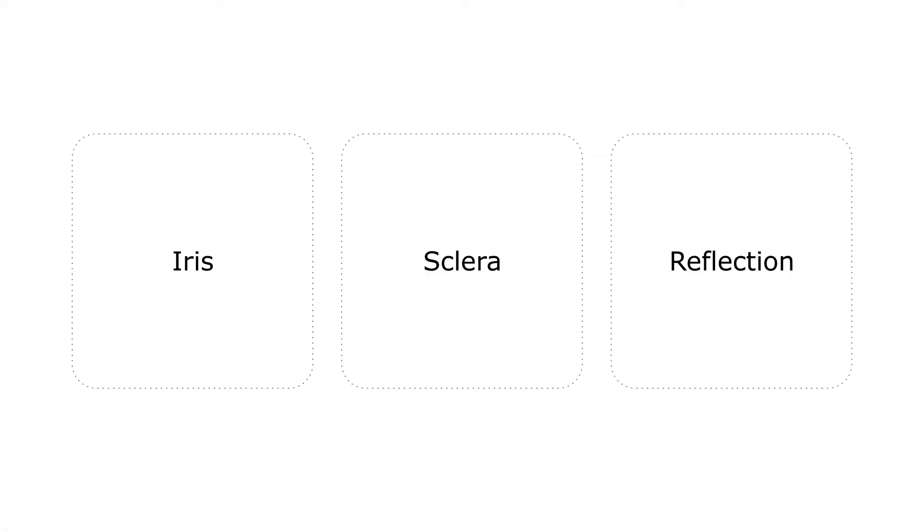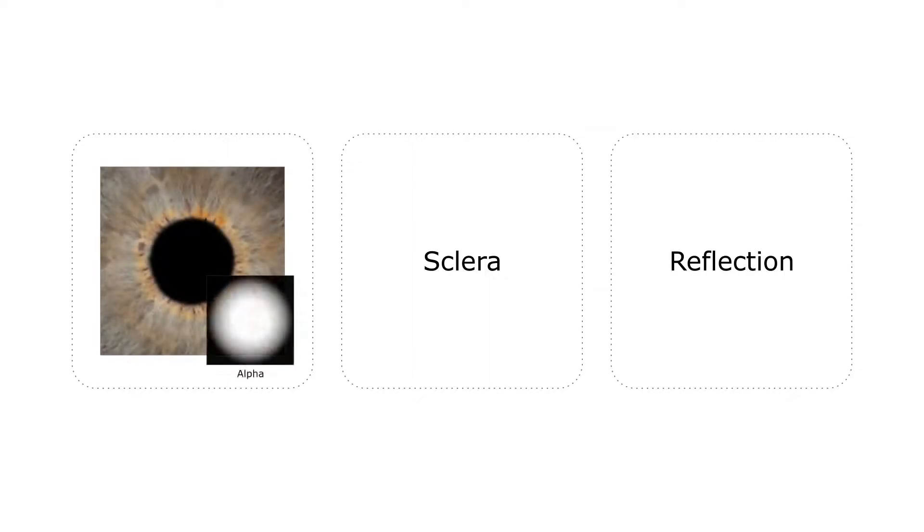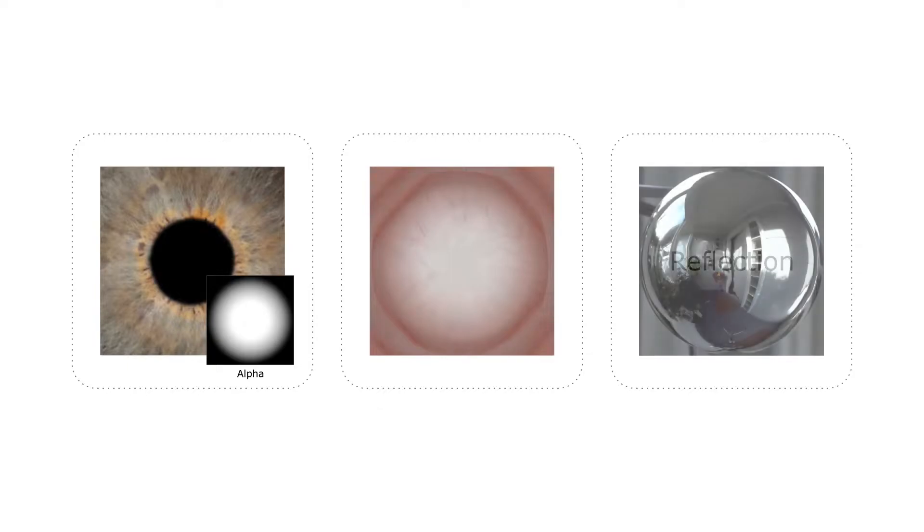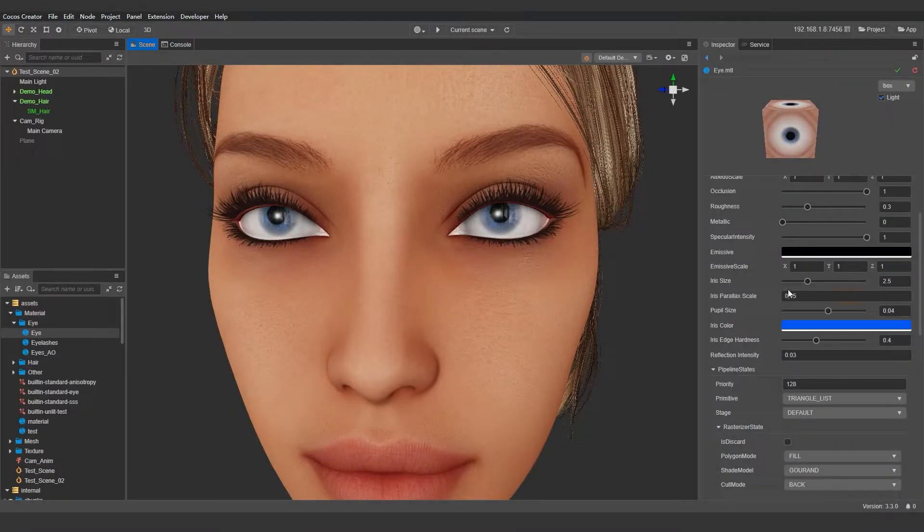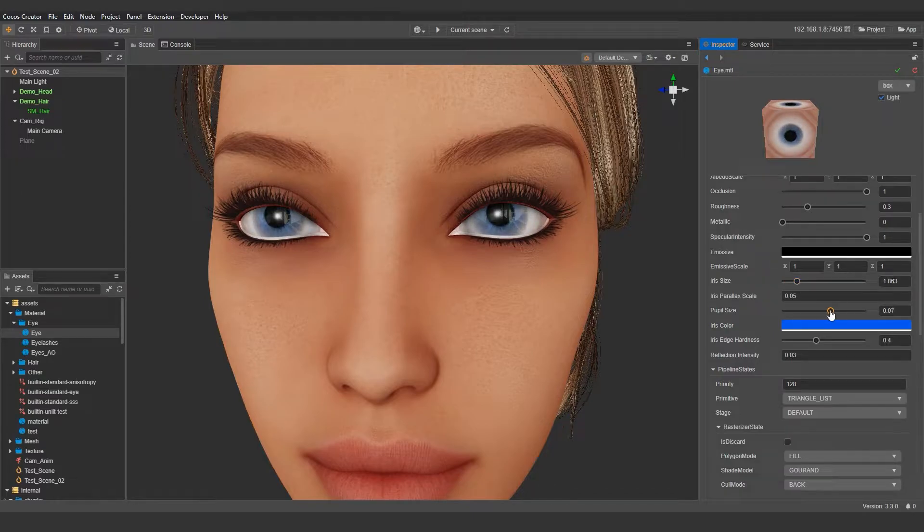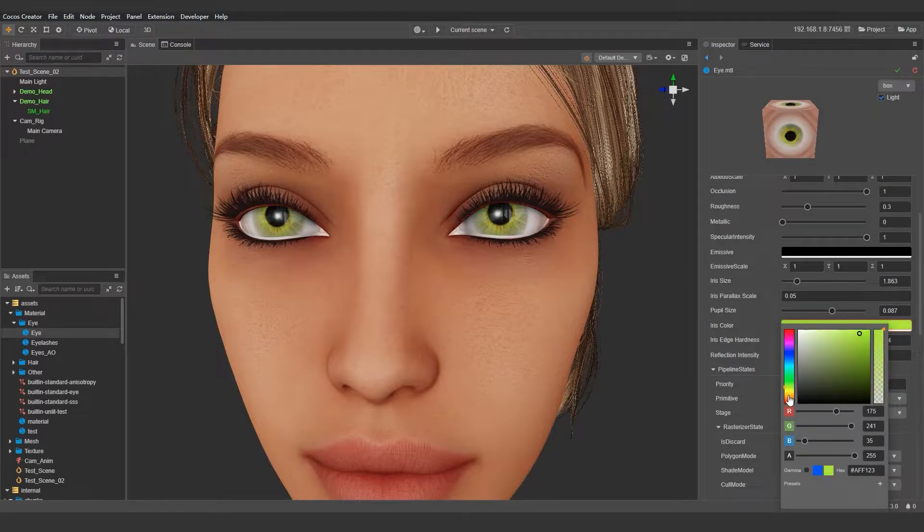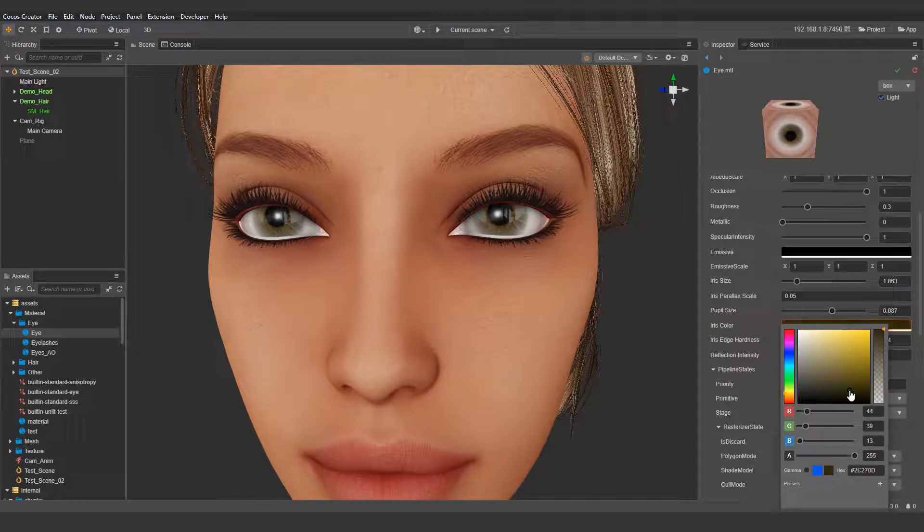We will be using several different textures to render the eyeball: one for the iris, one for the sclera, and one for the reflection on the eyeball. This will allow us to dynamically change the size of the iris and the size of the pupil, as well as the color of the iris.